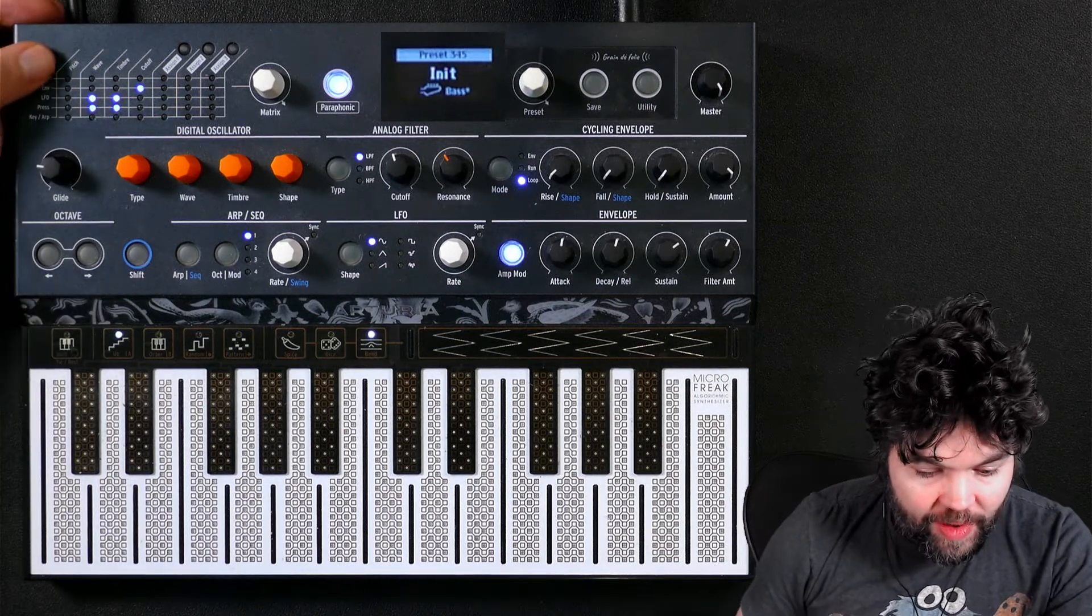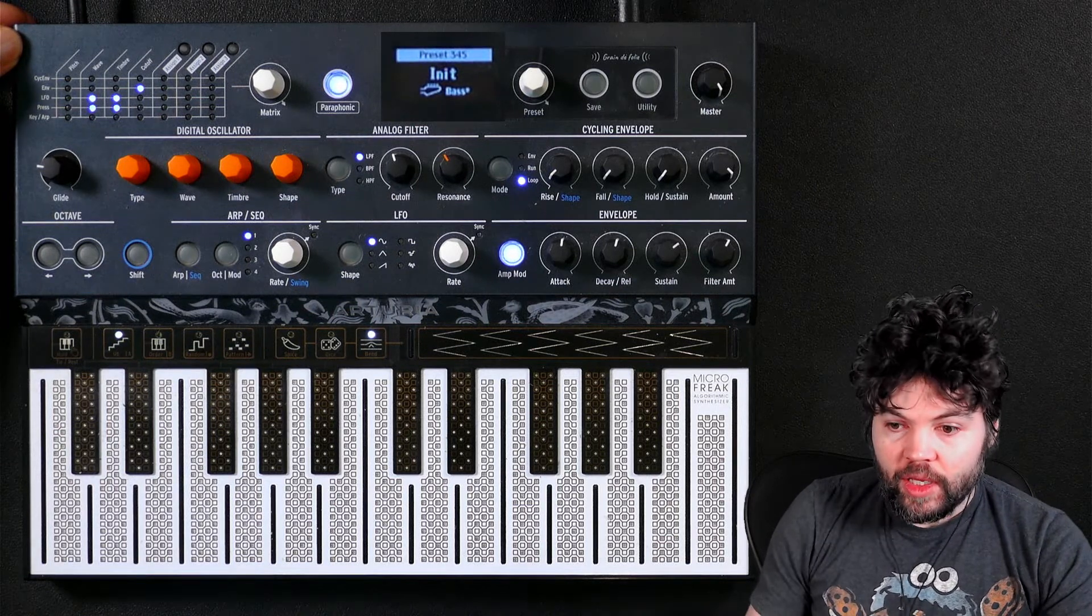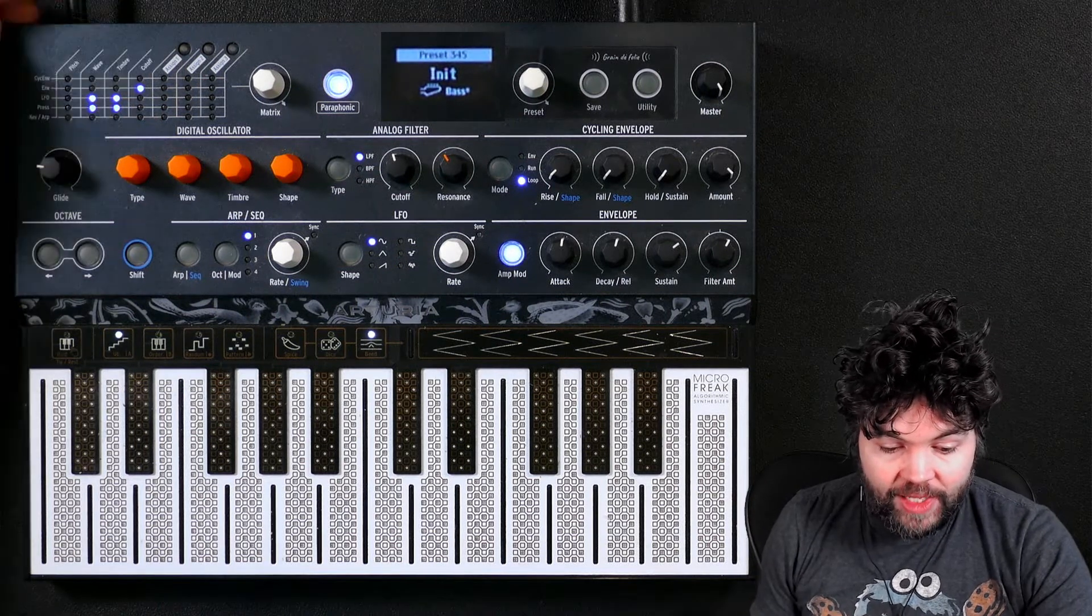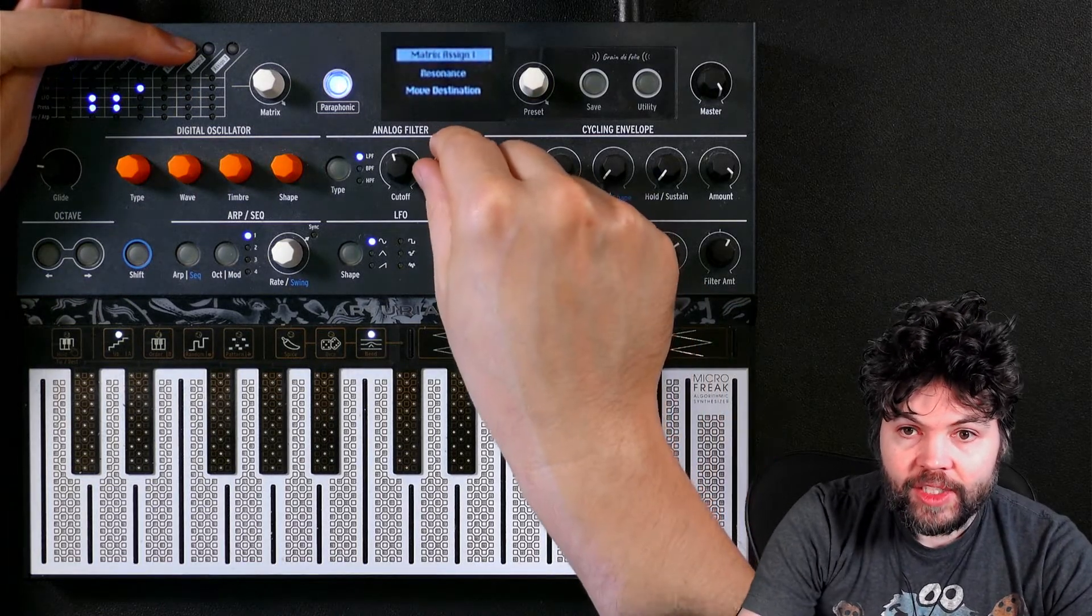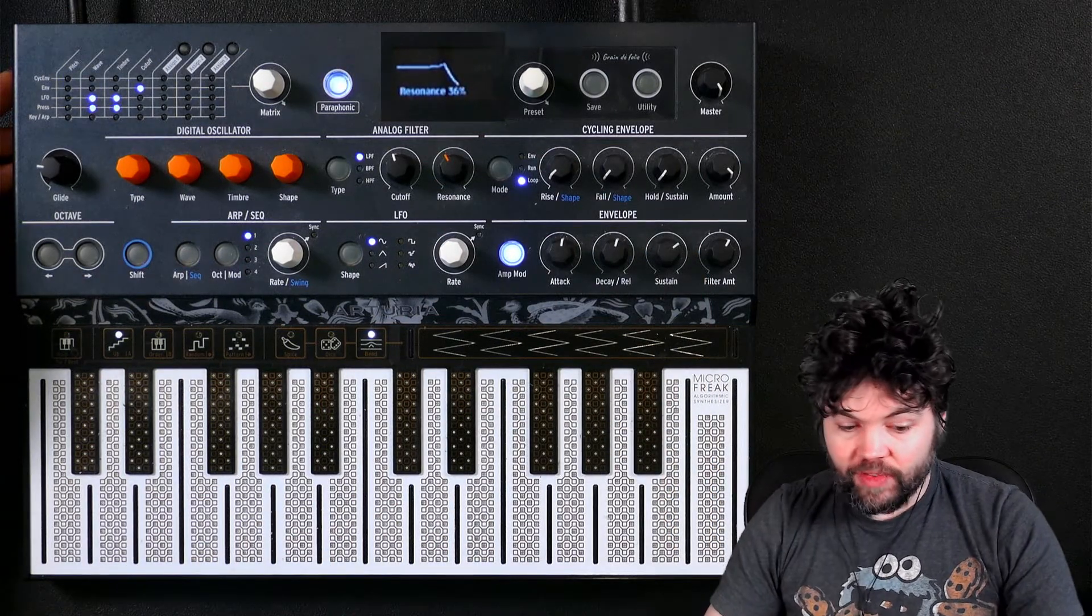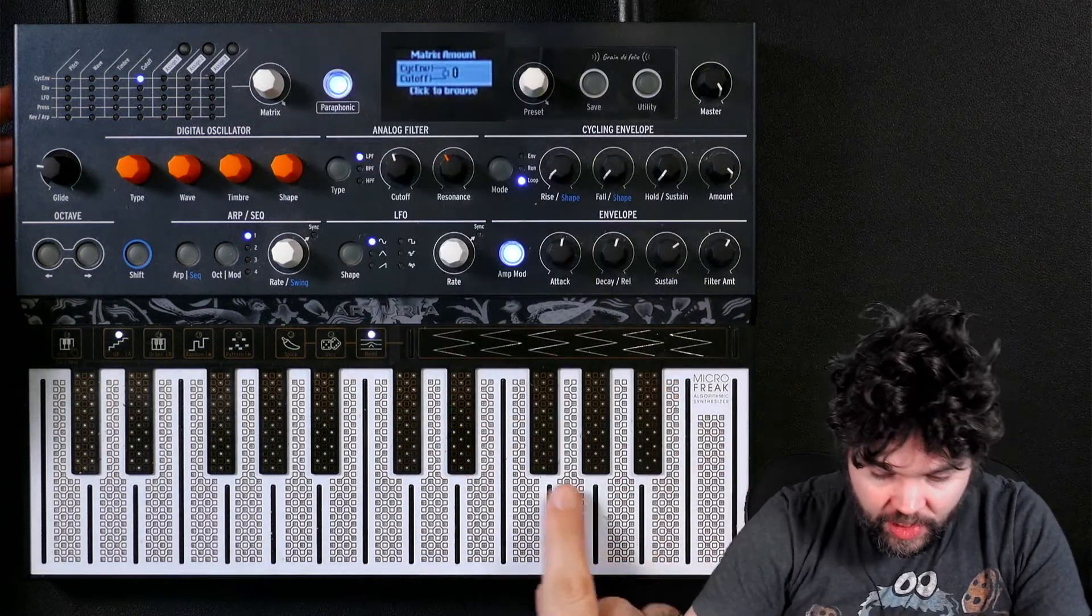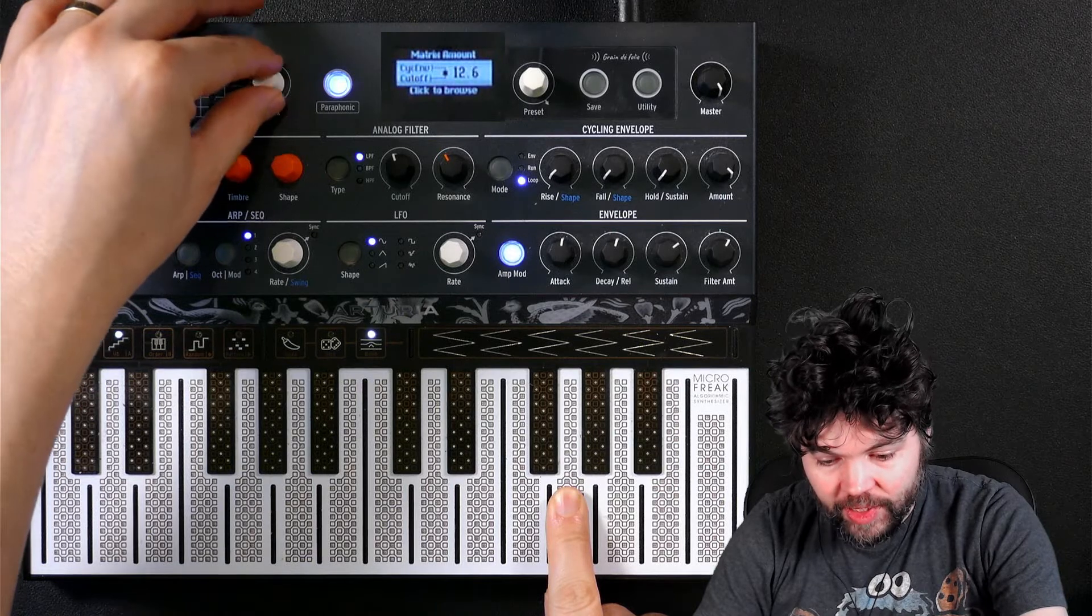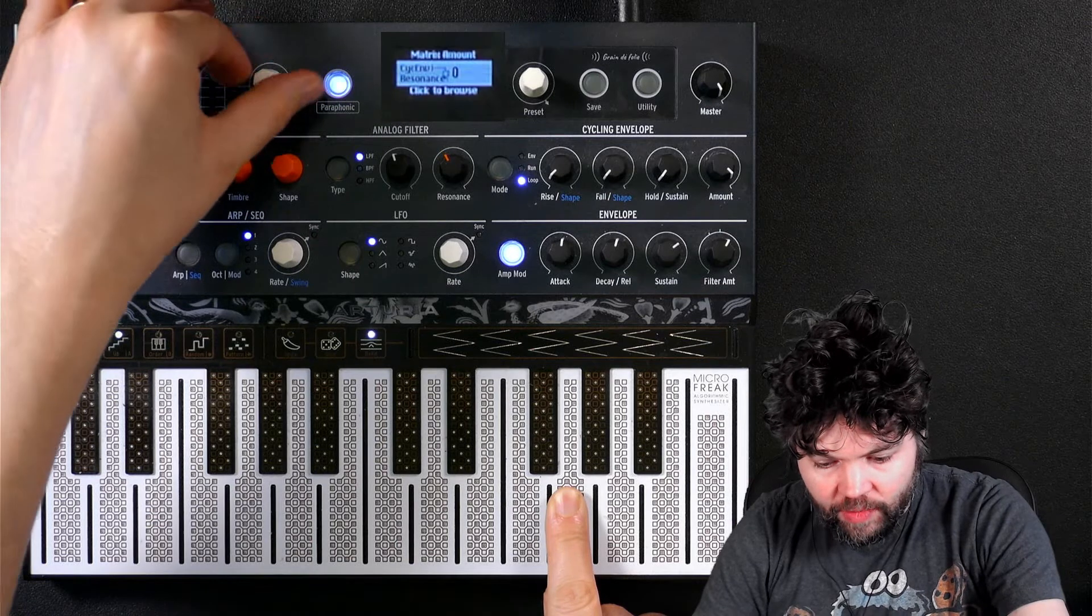But now I'm going to send that routing where I want it. Look at the columns. We have pitch, wave, timbre, cutoff. Where is resonance? Resonance is not a default routing in the modulation matrix, but conveniently we have access to some assignable parameters. So if I press assign and then I turn the resonance knob, now the assign one row corresponds to the resonance of the filter. Let's try and modulate the cutoff first. And now the resonance.